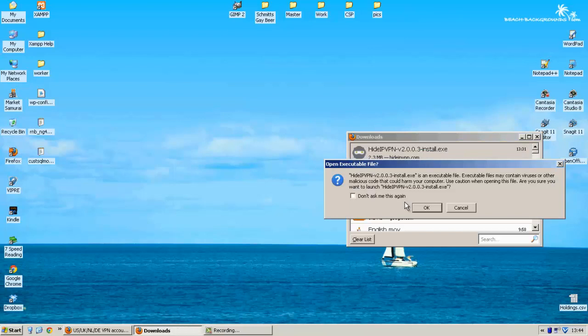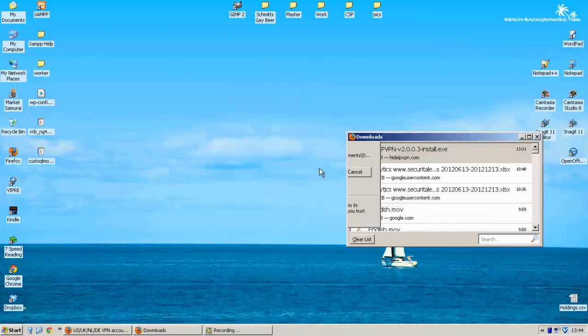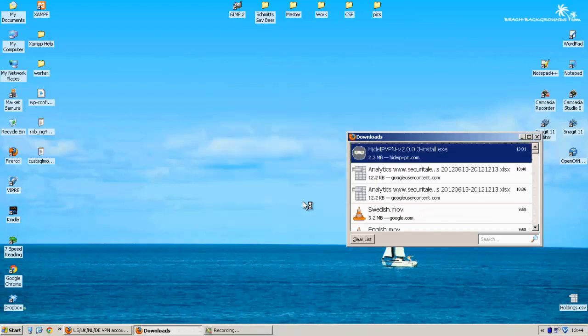So I've already downloaded it. It's pretty fast. Let's see how long it takes to install.